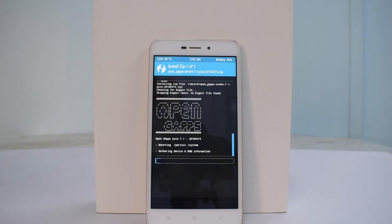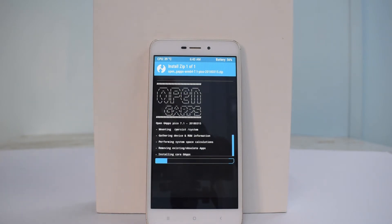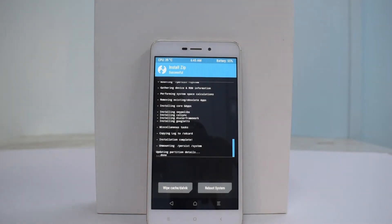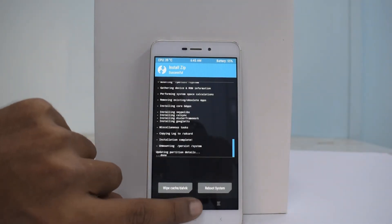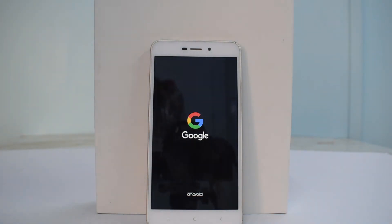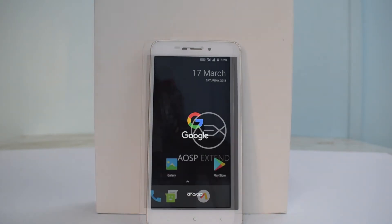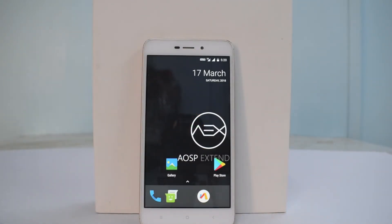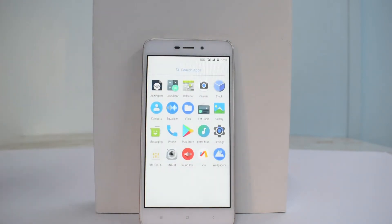AOSP Extended is a very good custom ROM — I had tried it on the OnePlus 5T as well and it was performing really nicely. Once Google Apps is flashed, tap Reboot System and do not install anything else. As always, the first boot for the Redmi 4A will take between five to ten minutes, so please be patient and enjoy the boot animation. The ROM has now booted up.